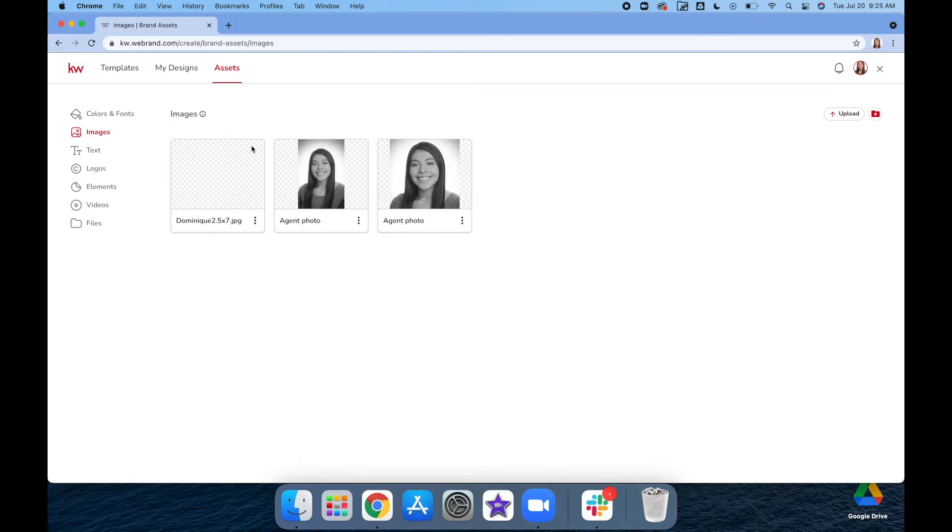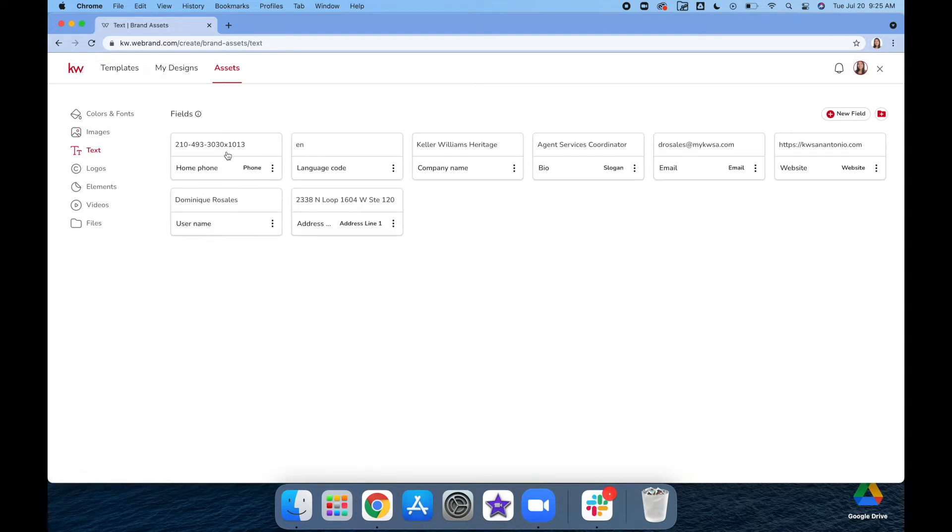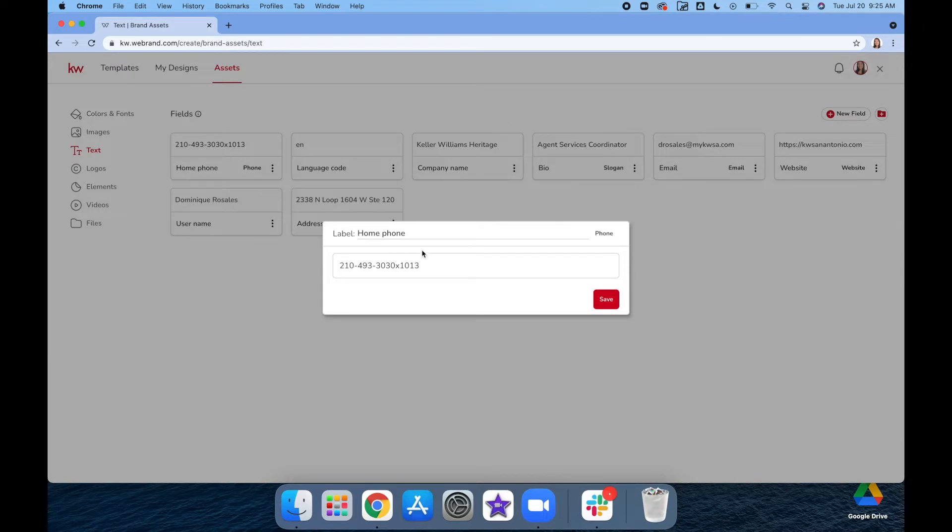This is only where you're going to put pictures and text that you're going to use for multiple different flyers. Under the Text settings, you want to make sure that your info is up to date.